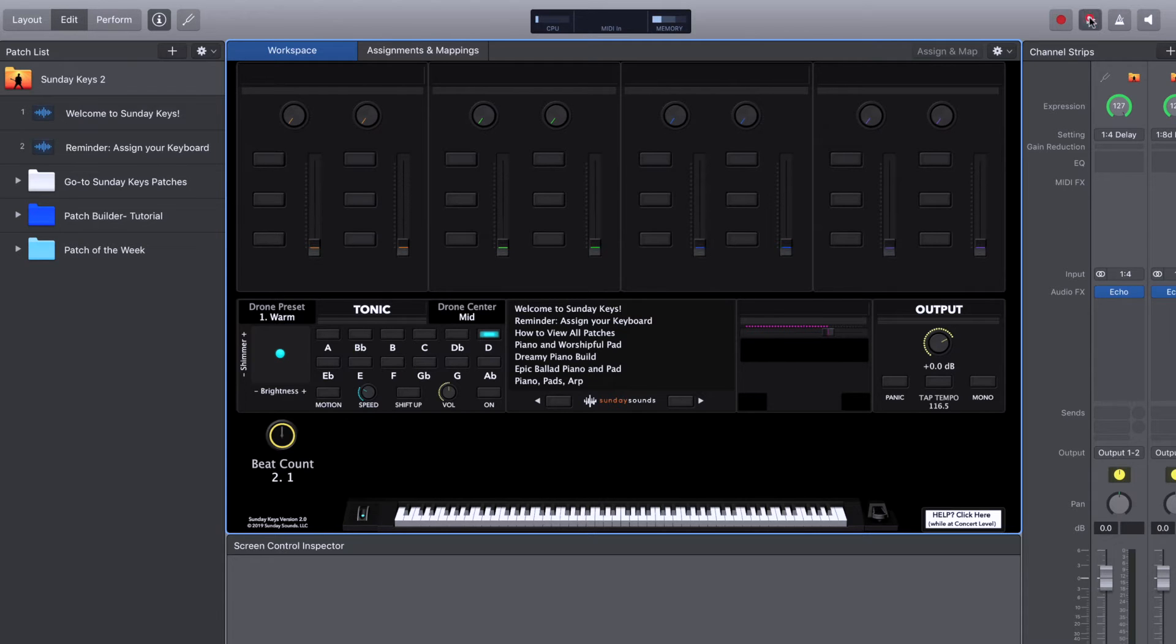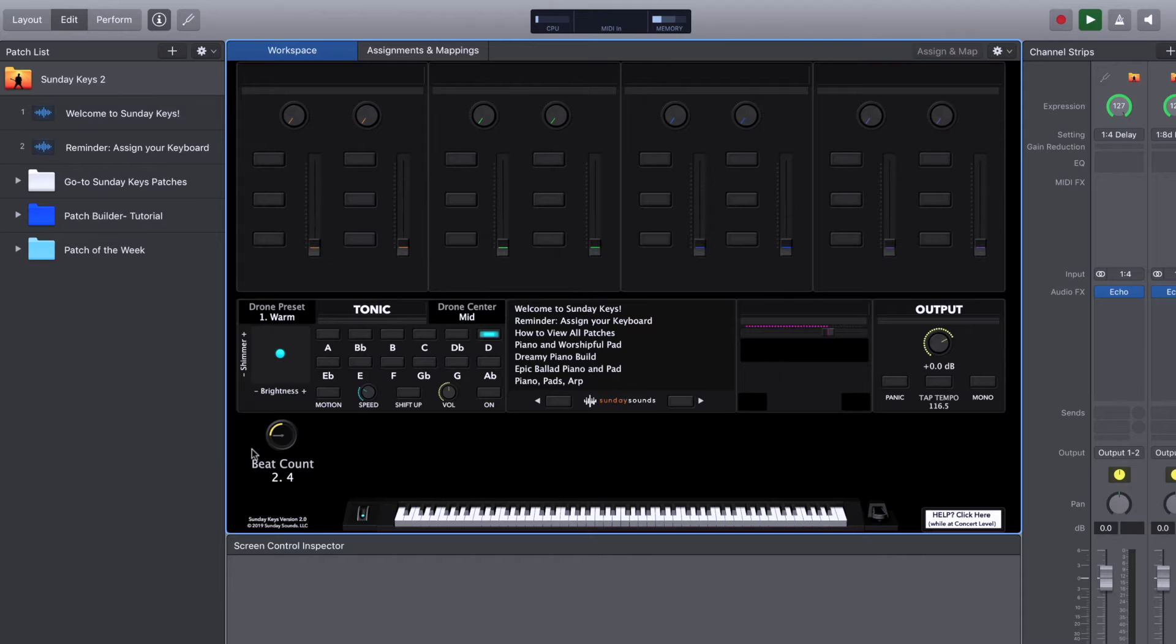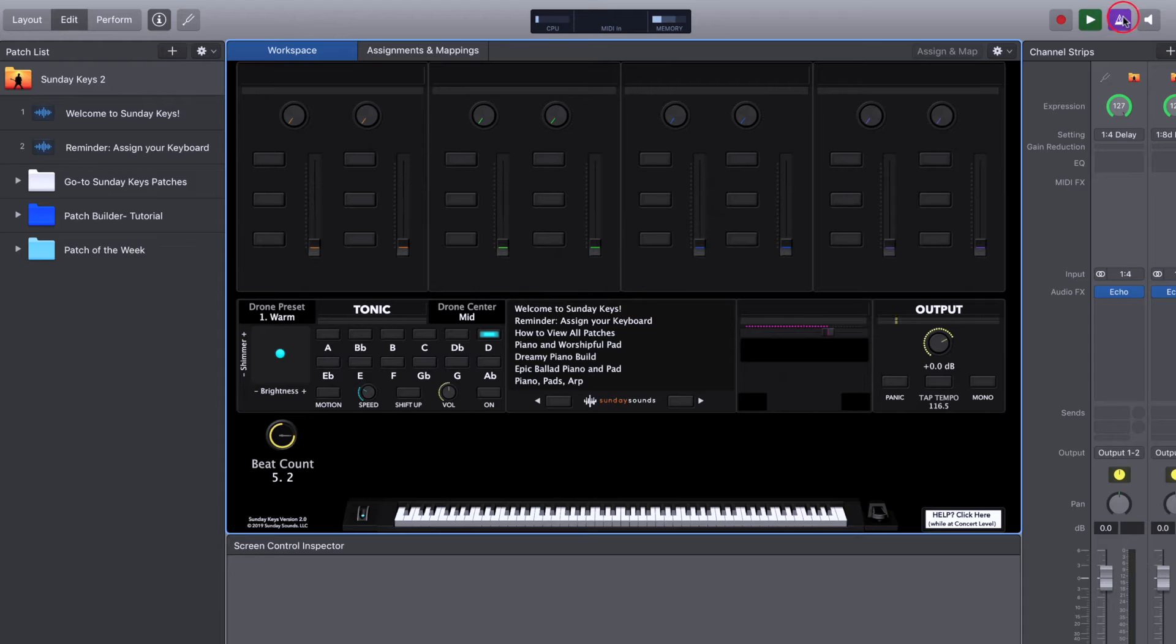Now you can hit play and you can see a visual representation of the tempo of your concert on screen. If we turn on the metronome here, you can see that it's clicking right along with this visual.